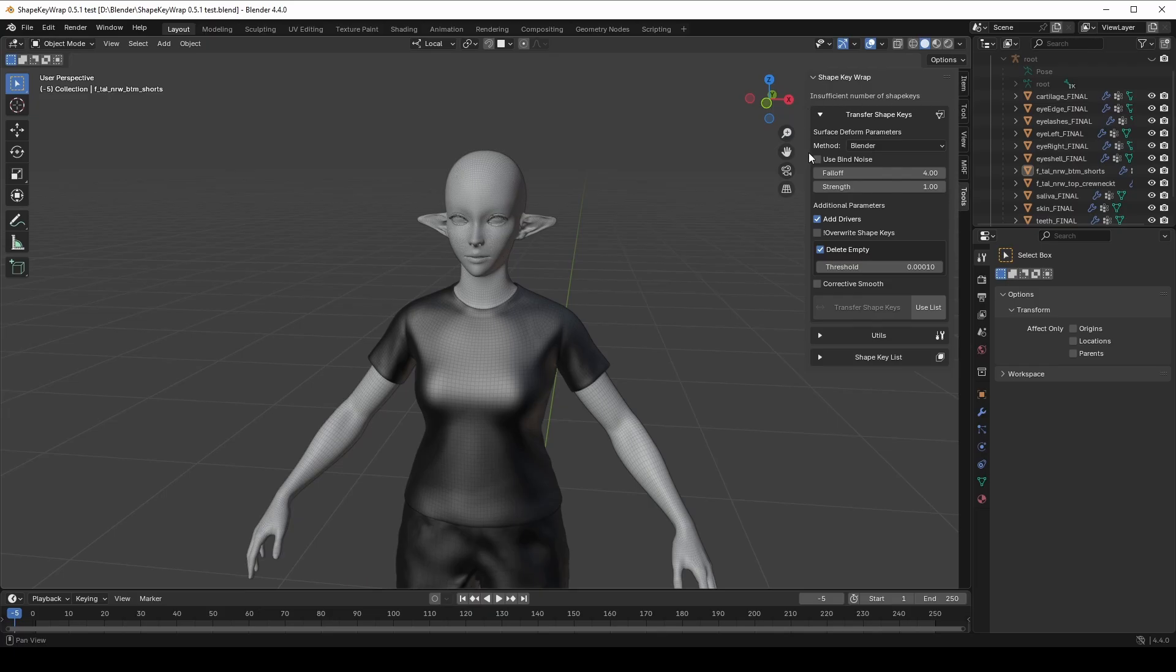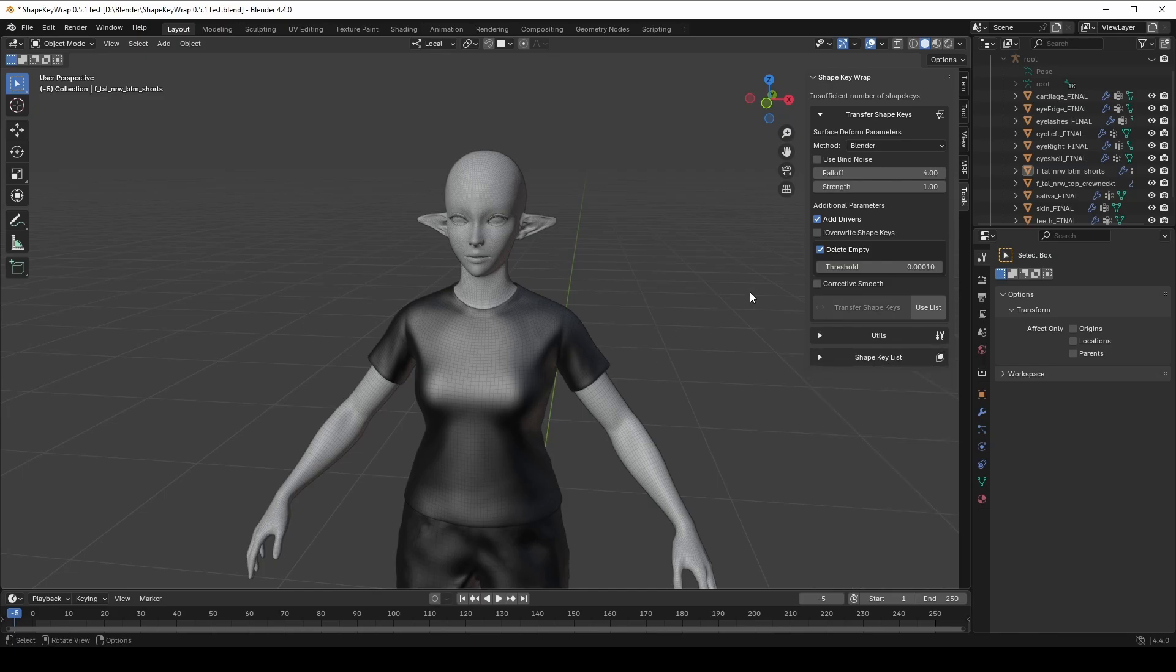It is divided into three sections: Transfer ShapeKey, Utils, and ShapeKeyList. Let's start with the main section. For most cases, the default surface-deform parameters work well. We'll go over the method and use-by-noise options later when dealing with tricky cases.